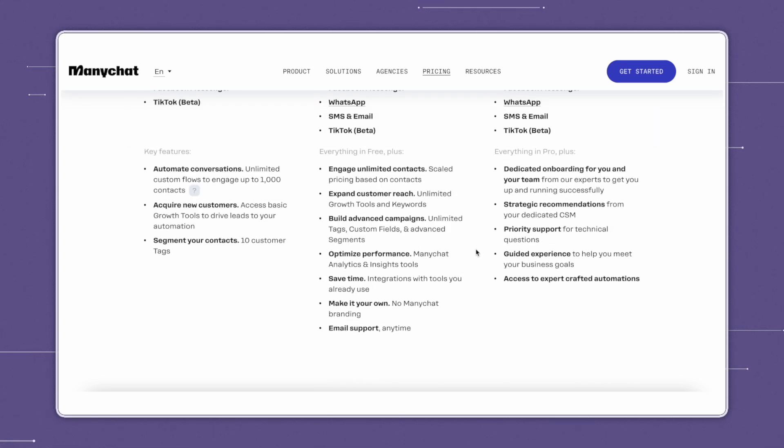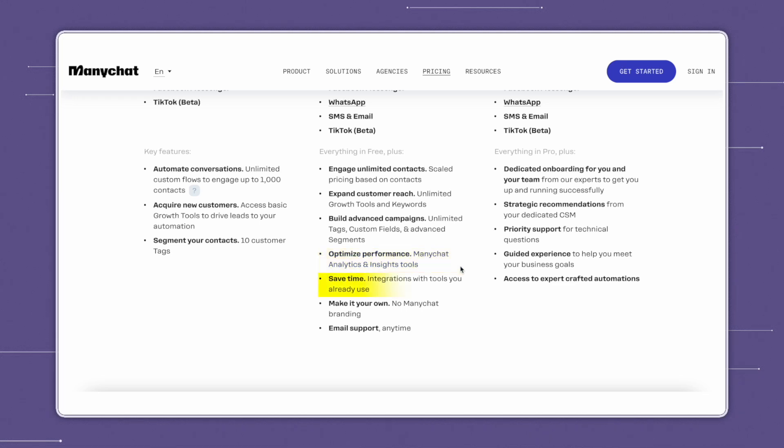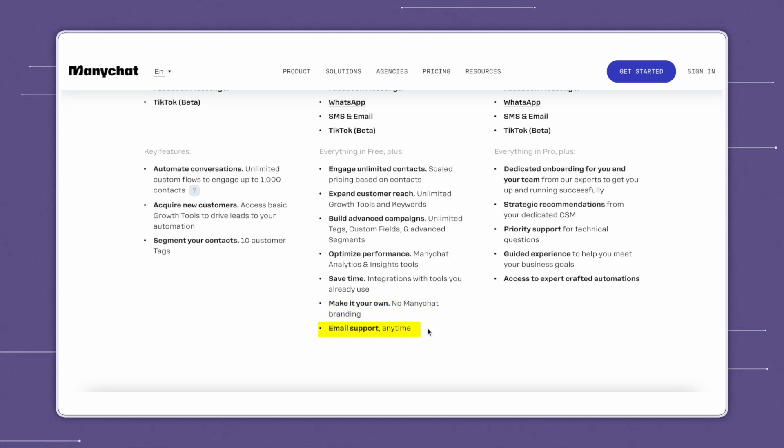It also includes everything in the free plan, plus unlimited contacts, expanded customer reach, the ability to build advanced campaigns, analytics and insight tools, integrations with tools you already use, such as Zapier or your email provider, the option to have your own branding, and email support.